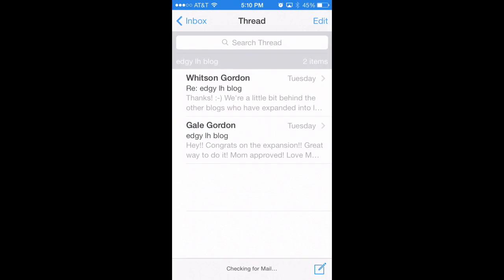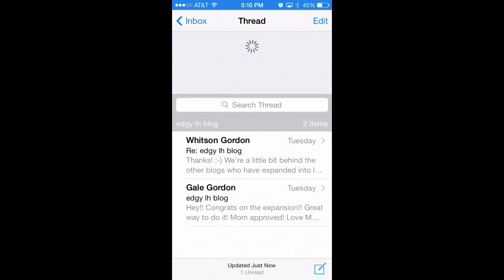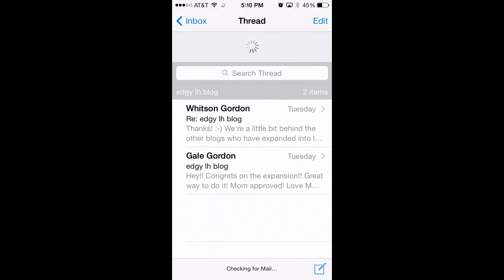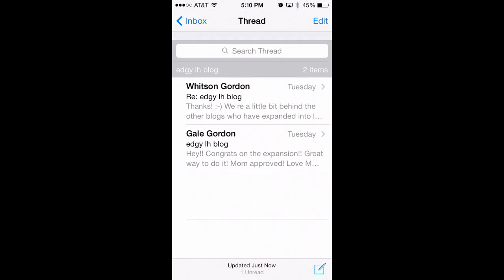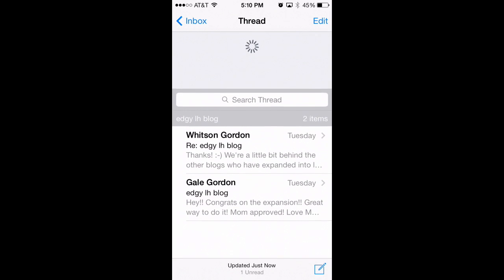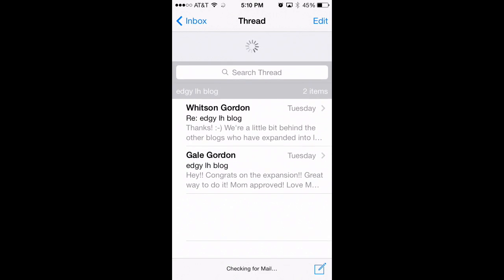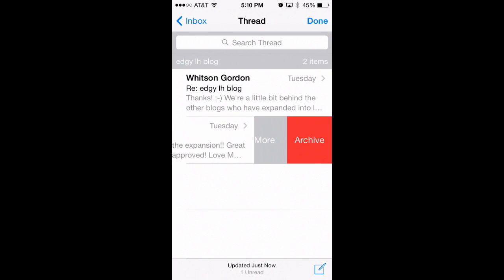The first one is something a lot of people know, so we'll start off simple. In a lot of apps you can just pull the menu down to refresh — so in Mail, if you pull down pretty far, it'll refresh and check for new messages. This works in a ton of different apps.